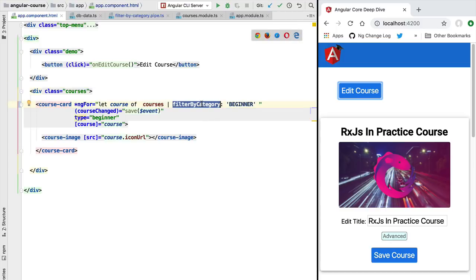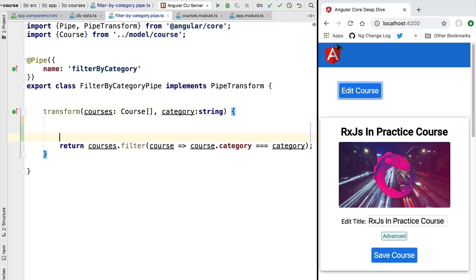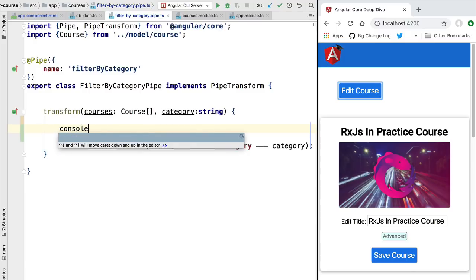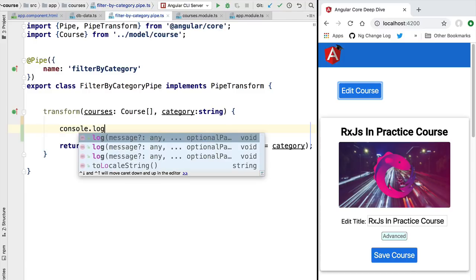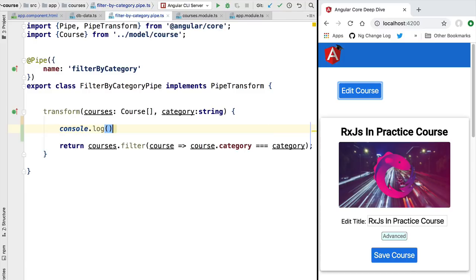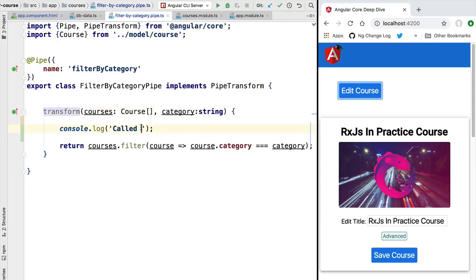Let's confirm that this is indeed being caused because the filter by category pipe is not getting called a second time. We are going to switch here to our pipe implementation and let's just add here some logging so that we can see what is going on. We're going to log here simply to the console 'called transform' and we're going to see what we have here.